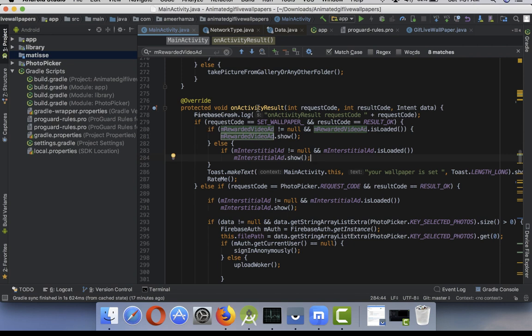As you can see, on activity result, make sure when you are changing your screen, when a user navigates from one screen to another screen. In my case, a user goes to second activity and then results back to first activity. The screen transition is happening here, then I show ads.